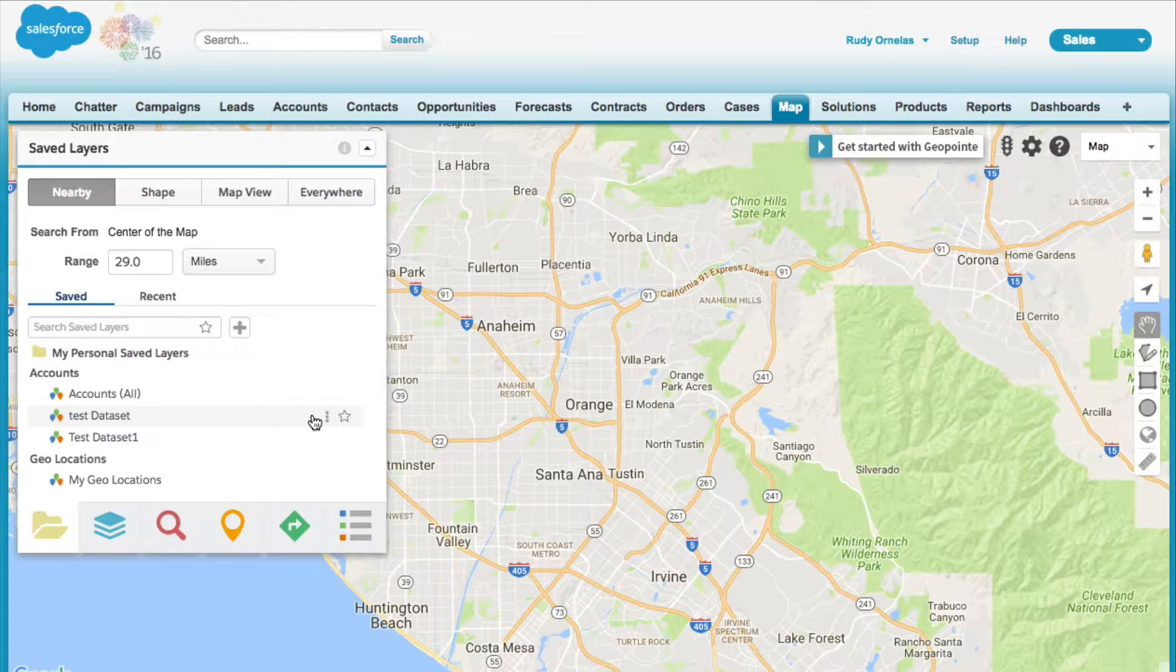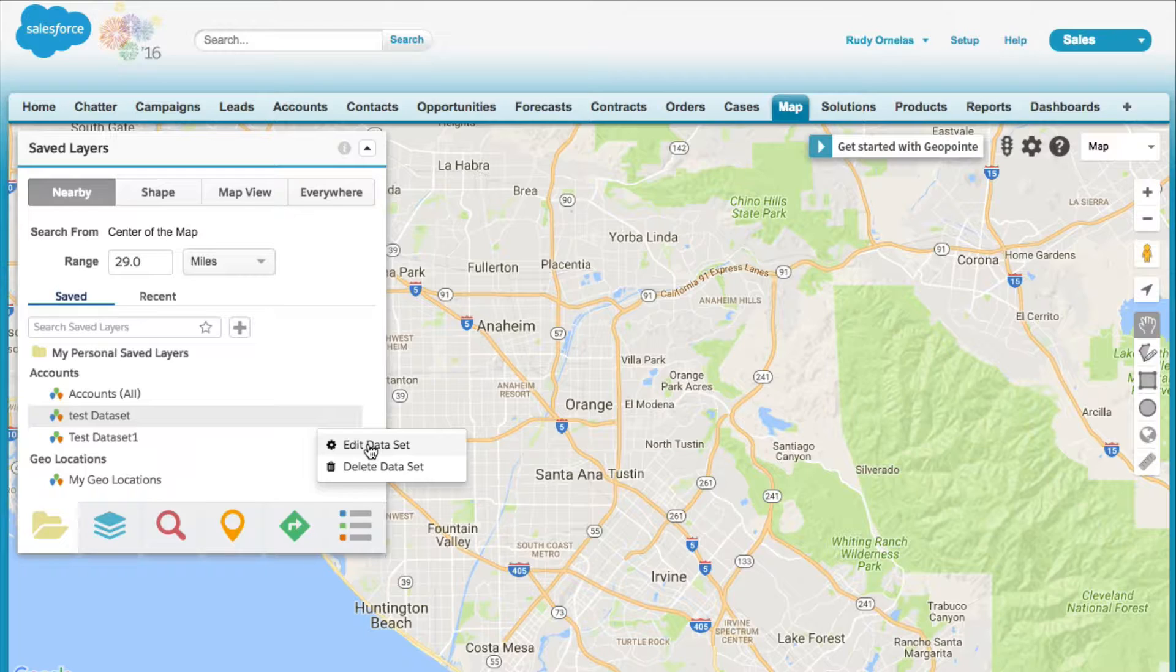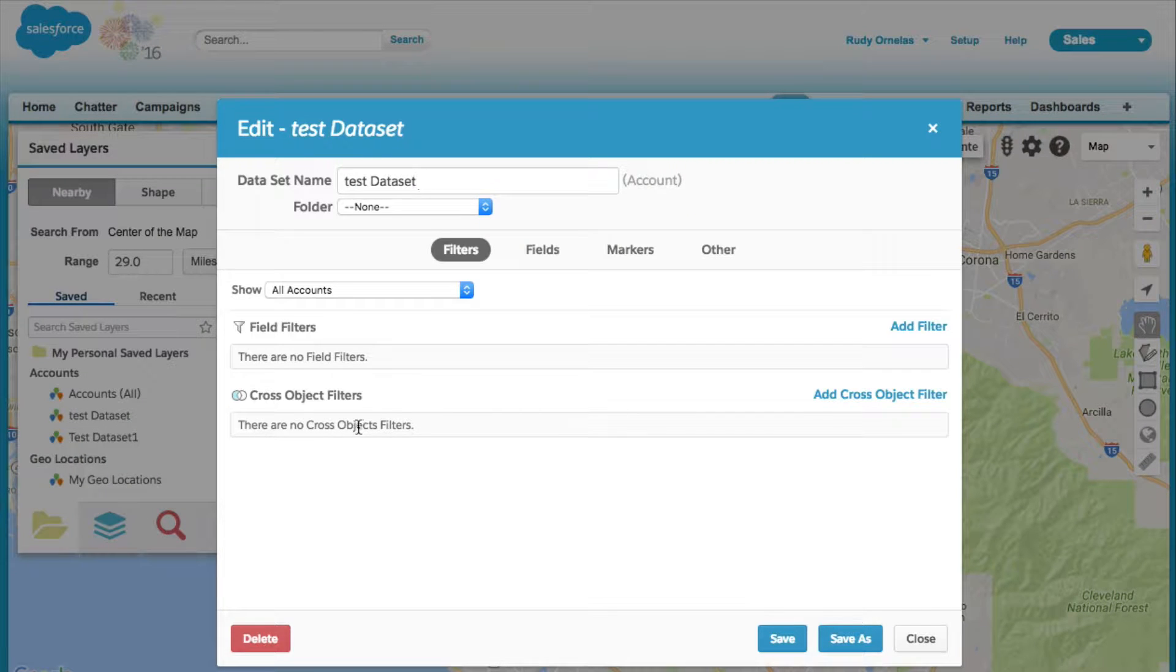I'm going to edit an existing dataset here. I'm just going to click on the teardrop, edit dataset, and then click on the markers tab.